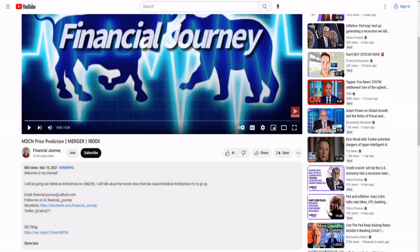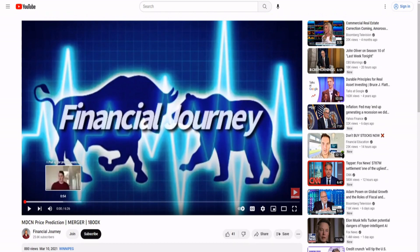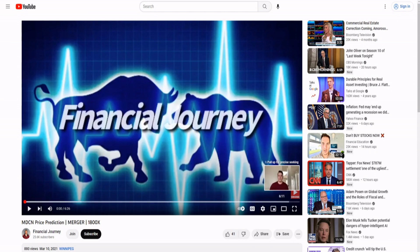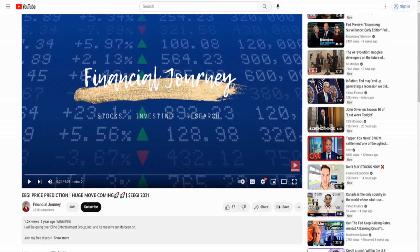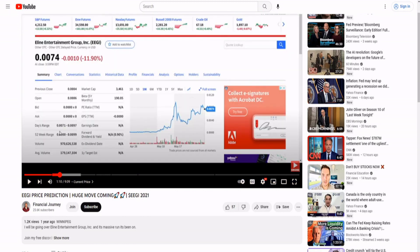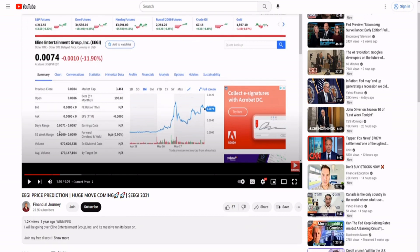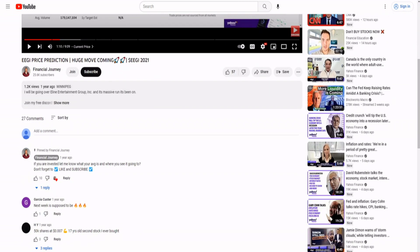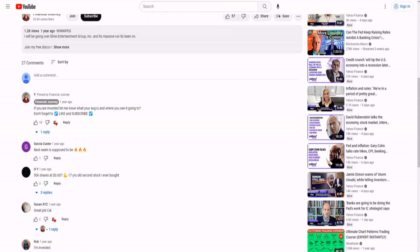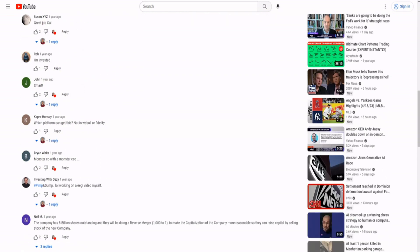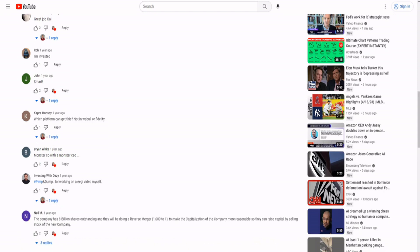EEGI price prediction, huge move coming for EEGI. What is this? Three thousand four hundred sixty one dollar market cap. Amazing. That's so amazing. Wow, it's awesome, I love this guy, this guy's amazing. I'm invested. Pump and dump LOL working. He says pimp and dump.